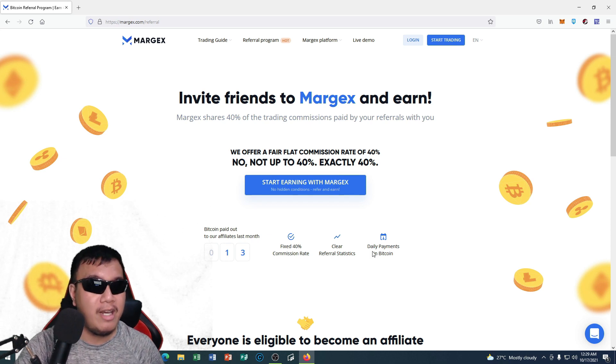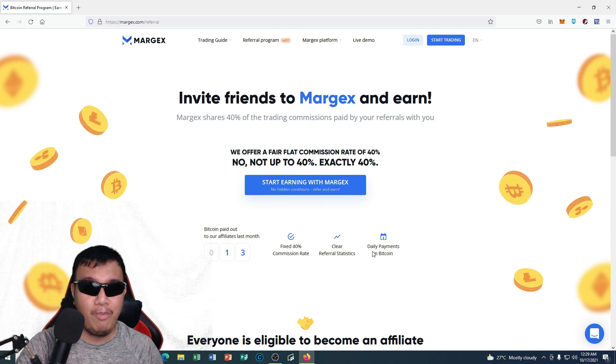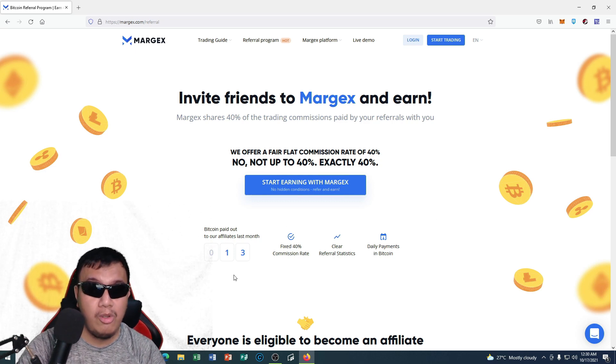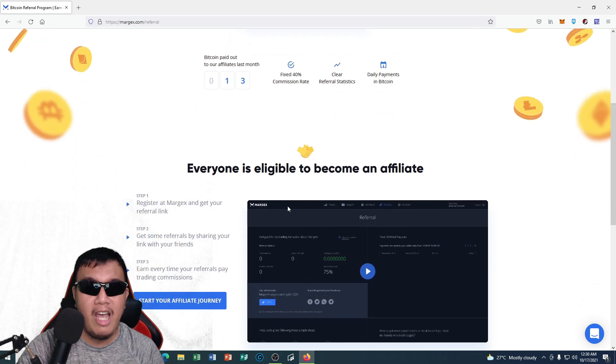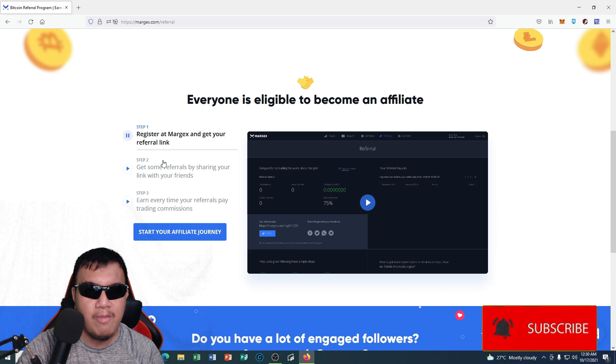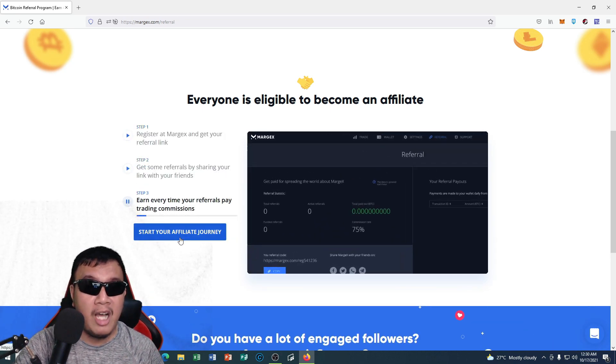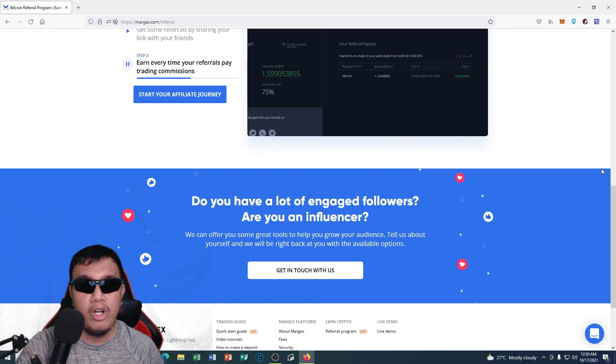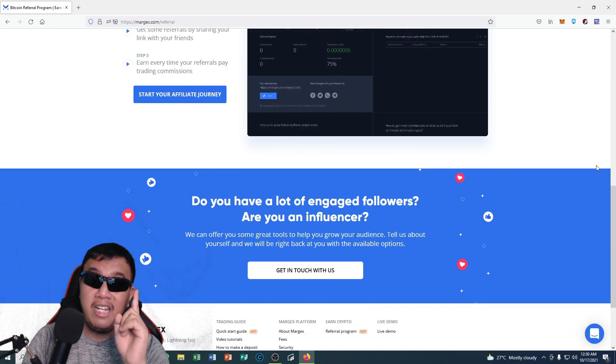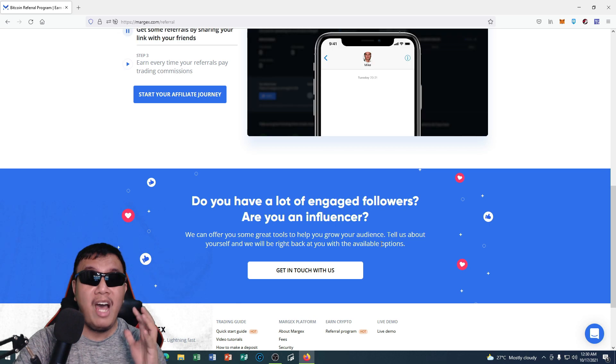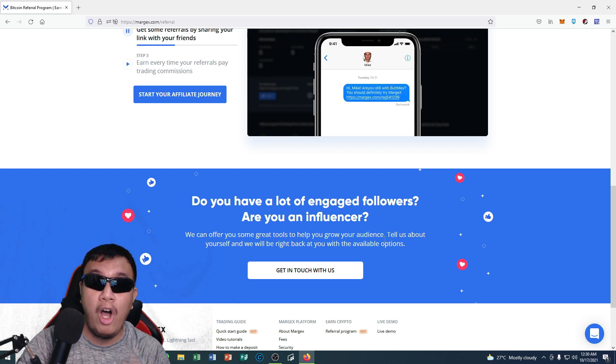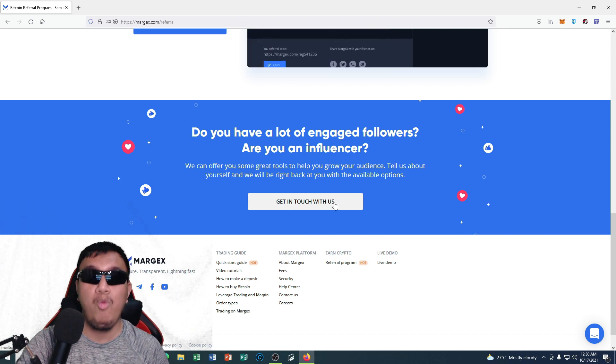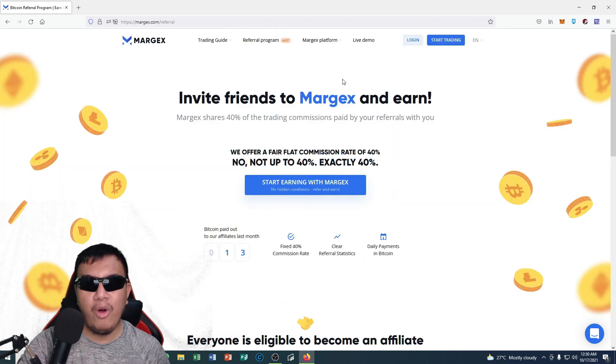You could see other details right here and everyone is eligible to become an affiliate. You could see all of the steps right here. Just simply read and follow instructions, and then you have to start your affiliate journey. And of course, if you are an influencer or have a lot of followers, they have some great tools for us to help grow our audience. All you have to do is get in touch with the Margex team.